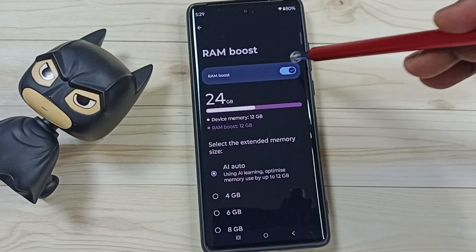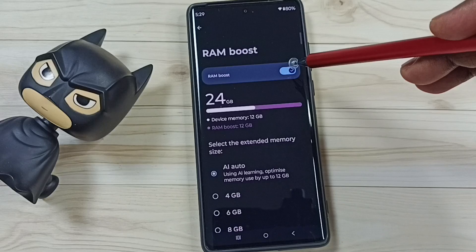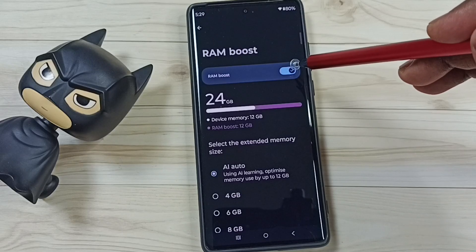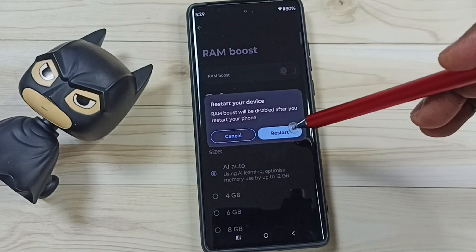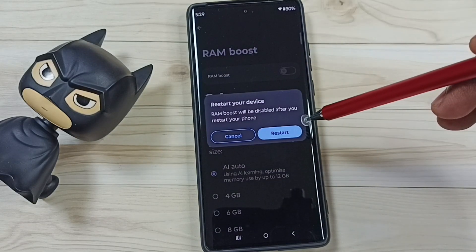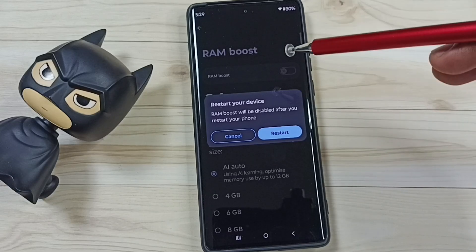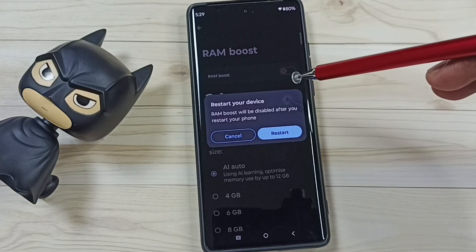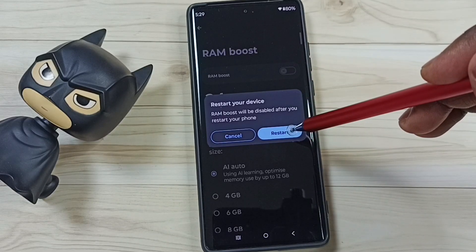We are going to release that 12 GB by turning off RAM Boost. This will free up that storage capacity and create free space in phone memory. Tap on Restart to apply the change.